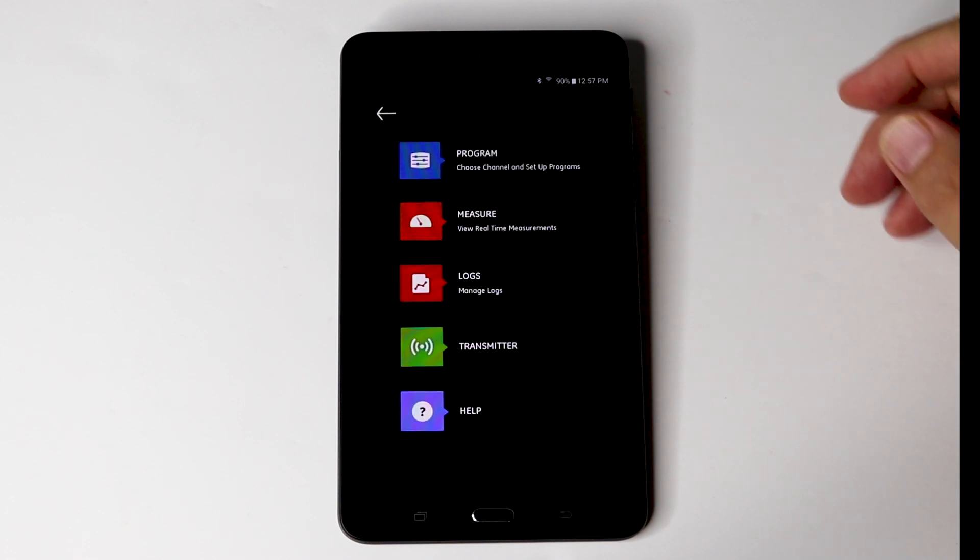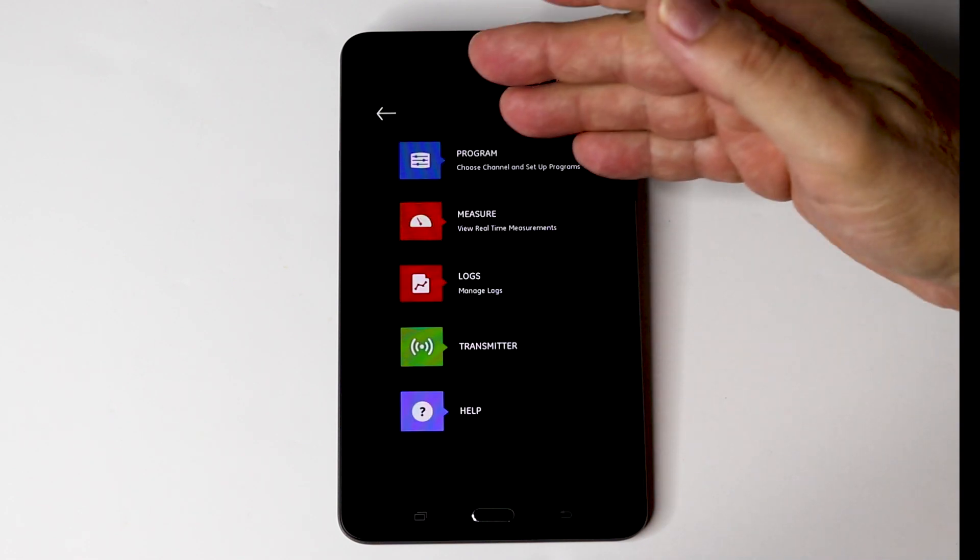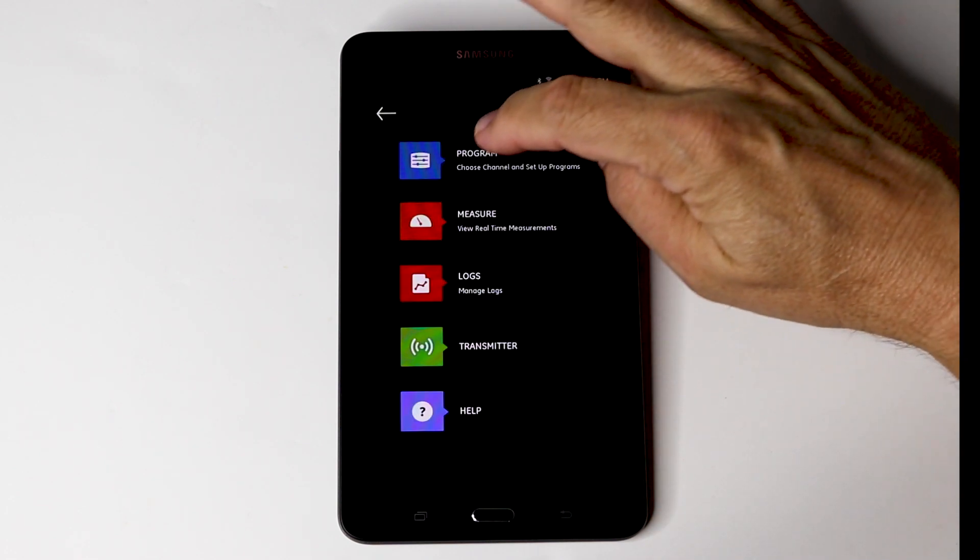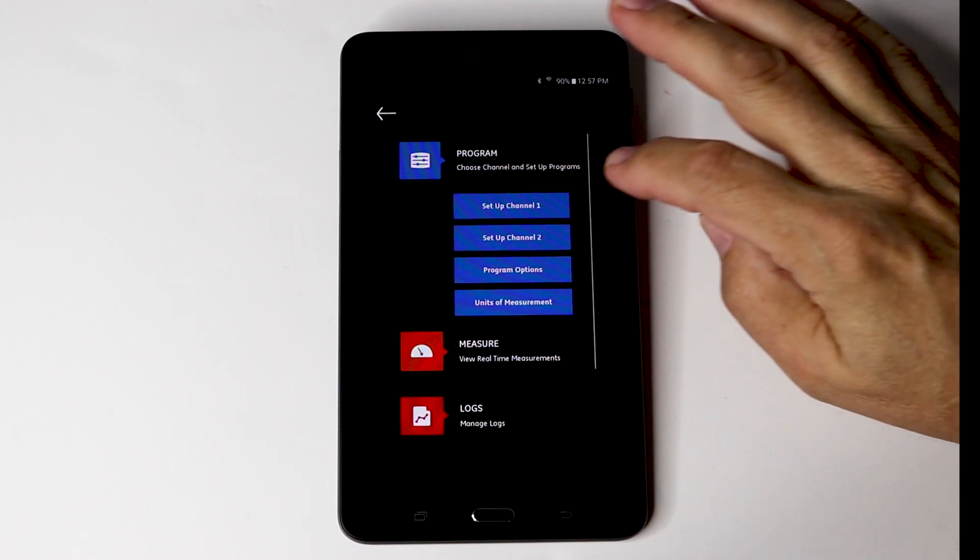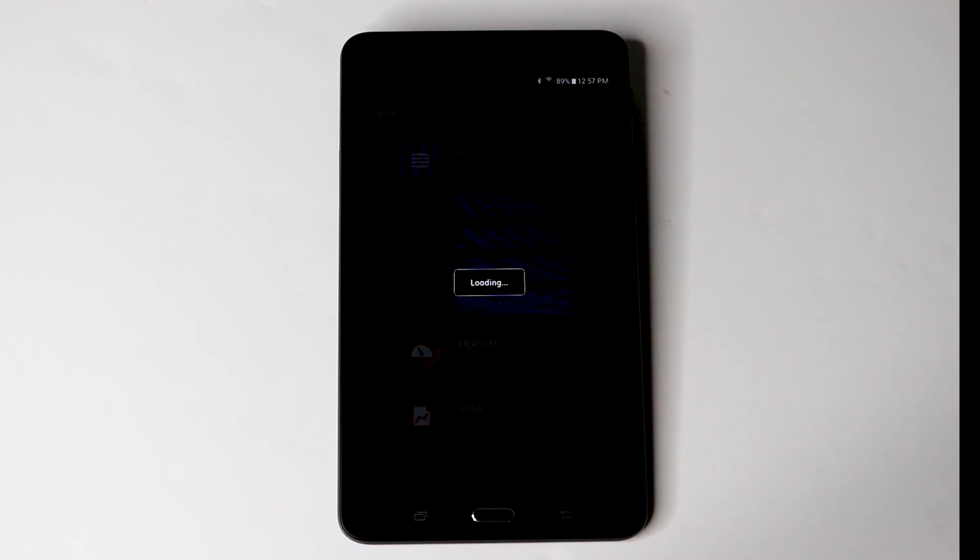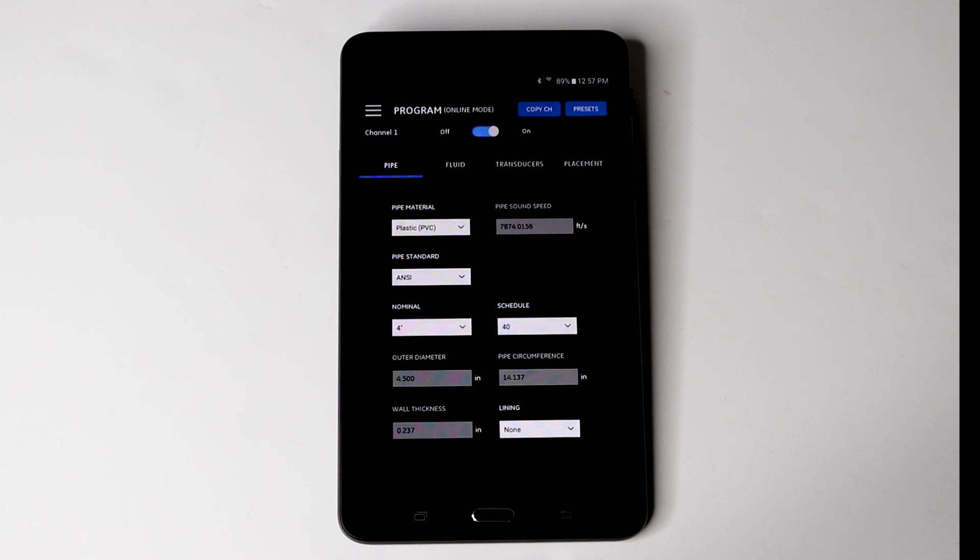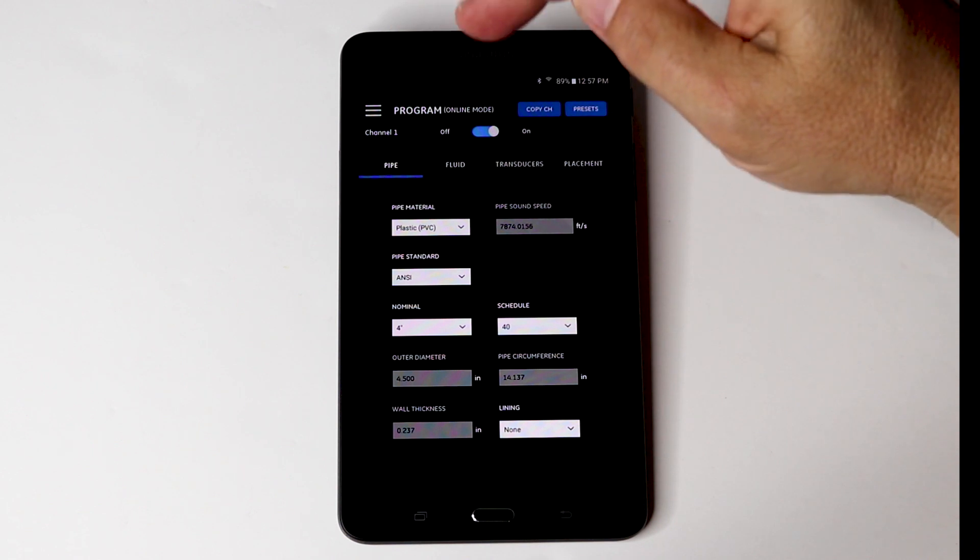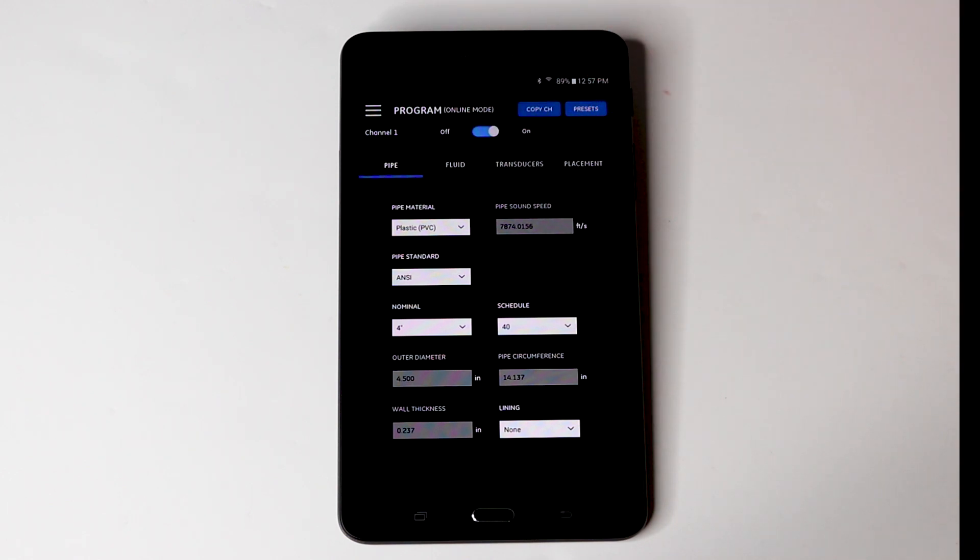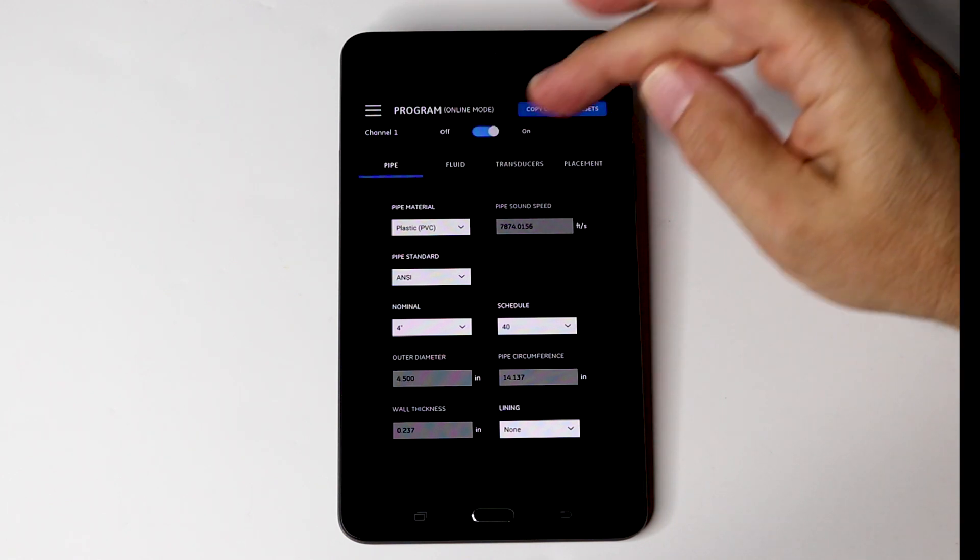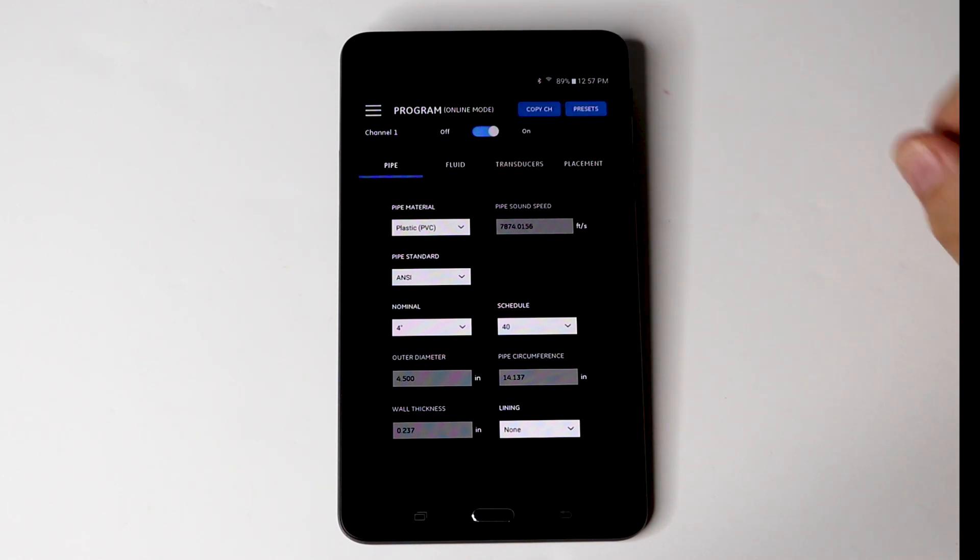This screen will appear and now we will need to program the flow meter for your particular application. You are going to program channel 1 for a single channel application. And now you need to select the pipe, the fluid, the transducer and then come up with the placement.